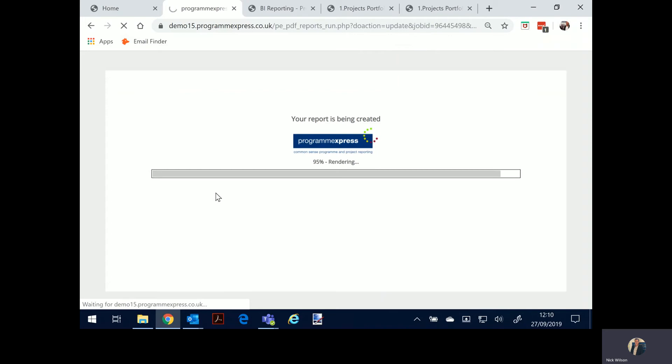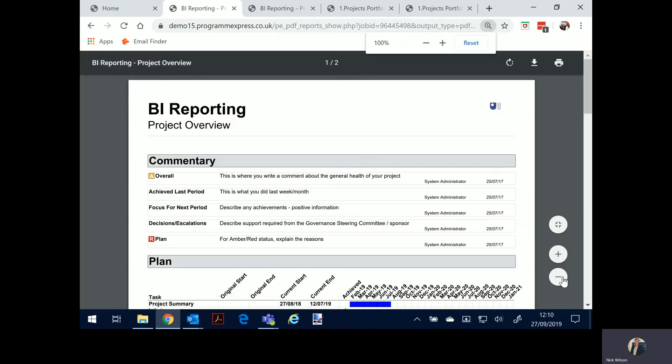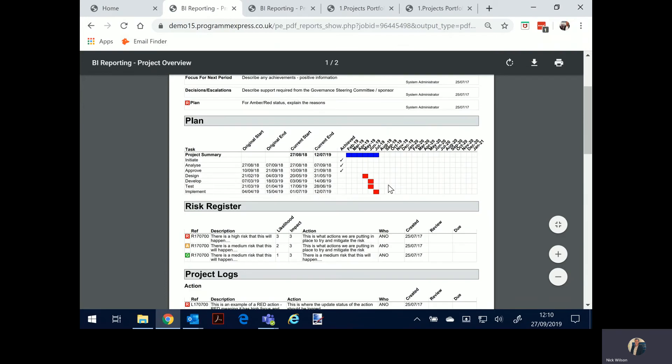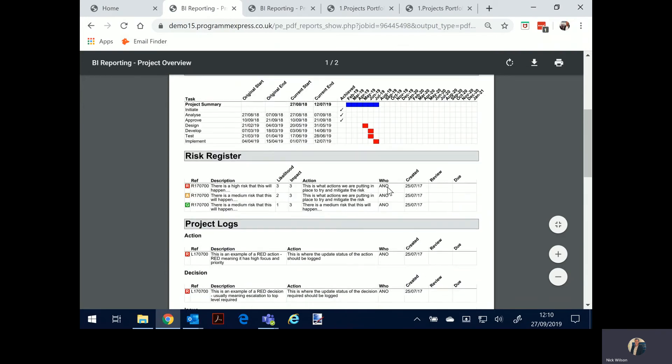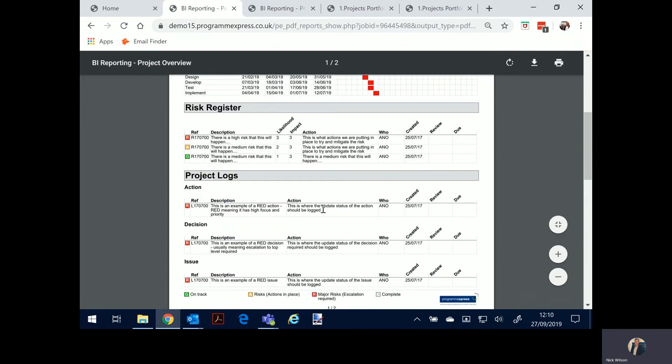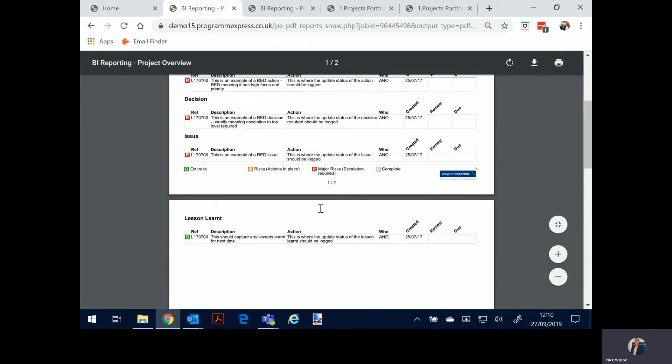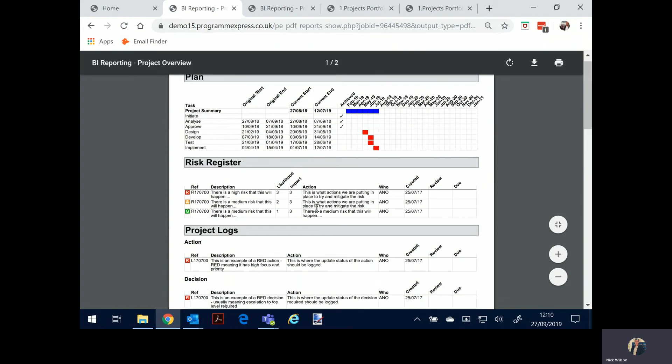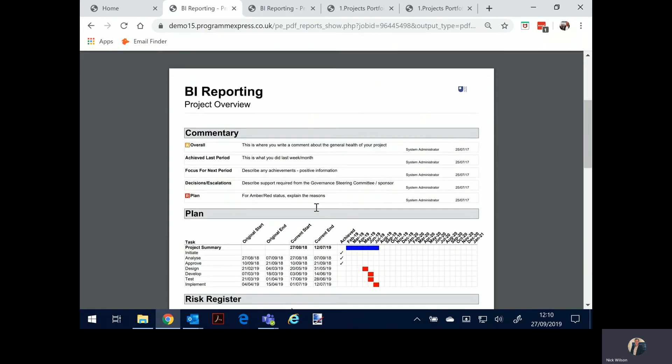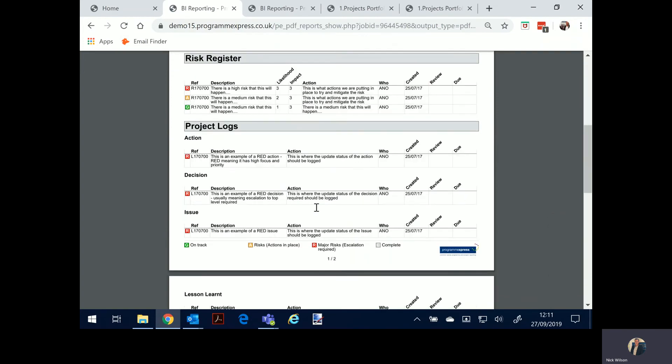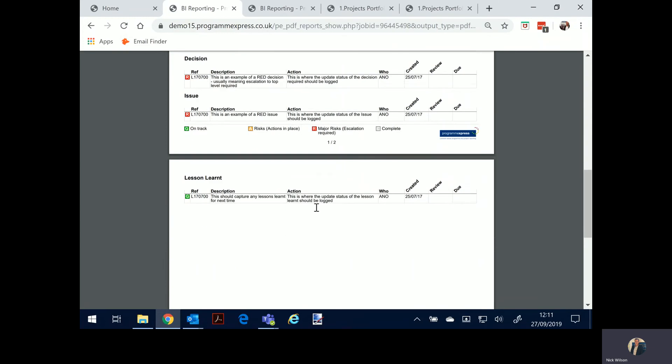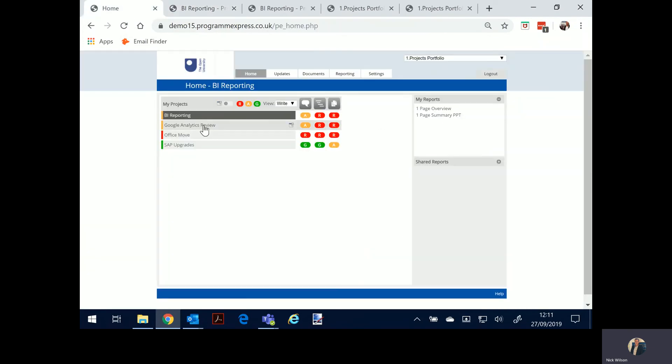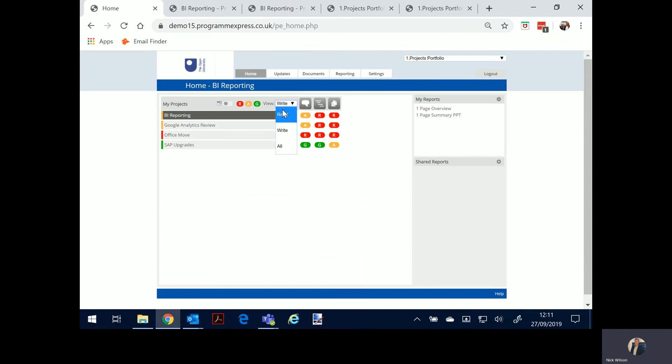Or I may want to run a more PRINCE2 highlight type report. So this is a portrait report with more detail. Close that down a bit, you'll see some commentary information, some plans and risks and some log information. More detail, something that maybe a project manager will use with their project team to update status on risks and actions but very simple UI from the project manager's perspective.